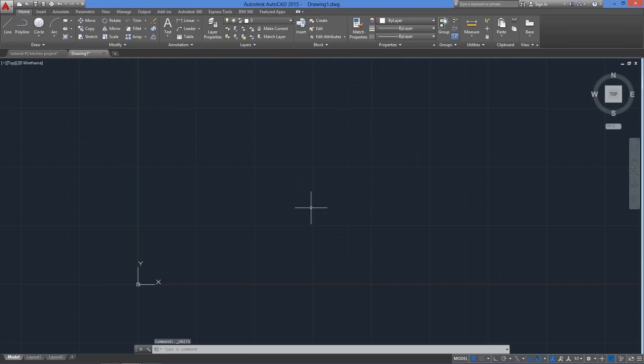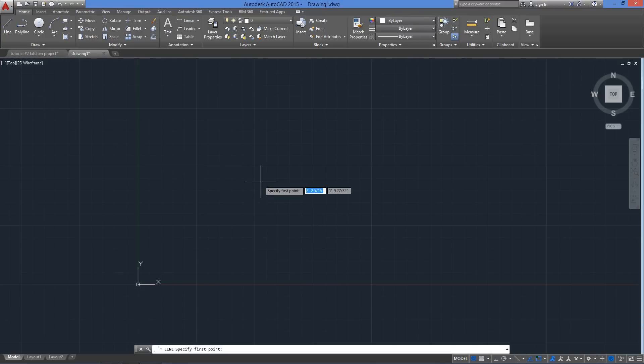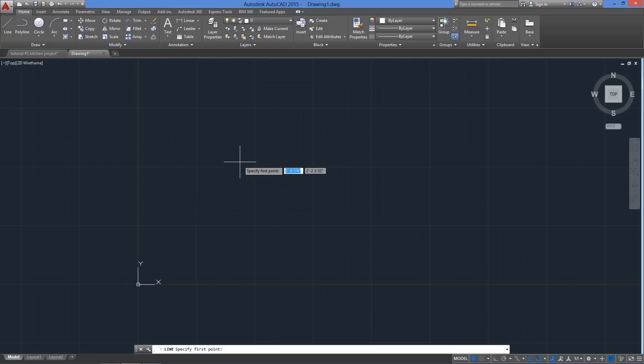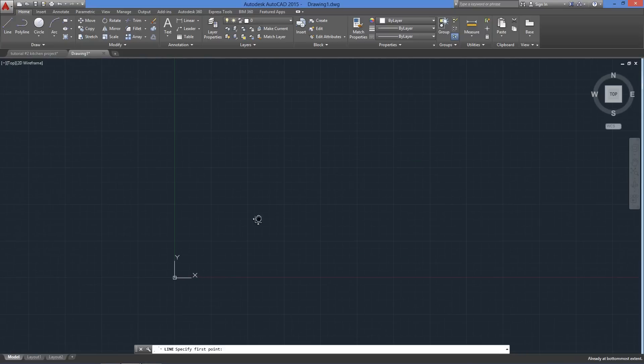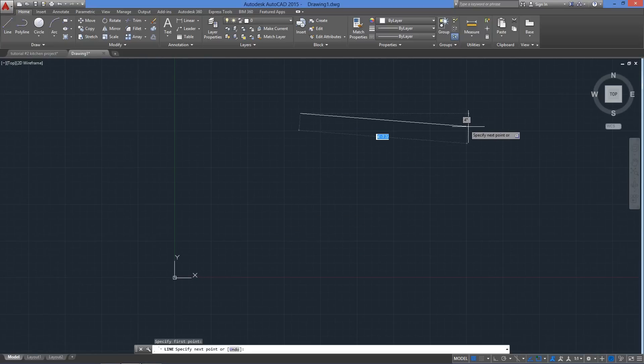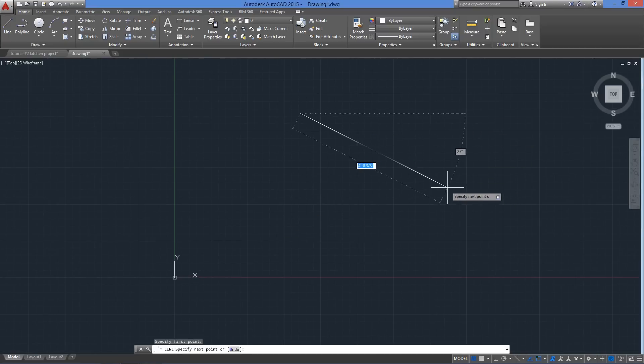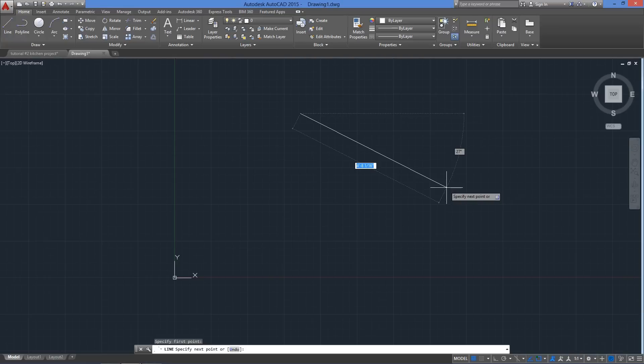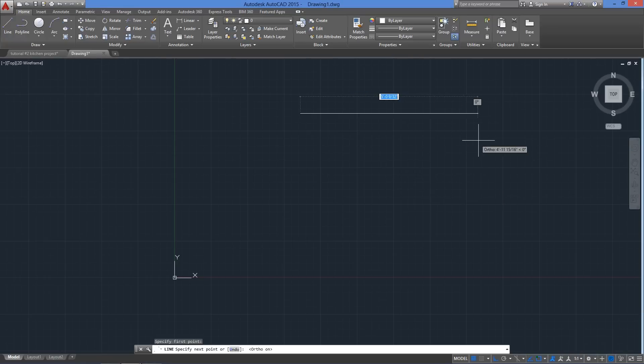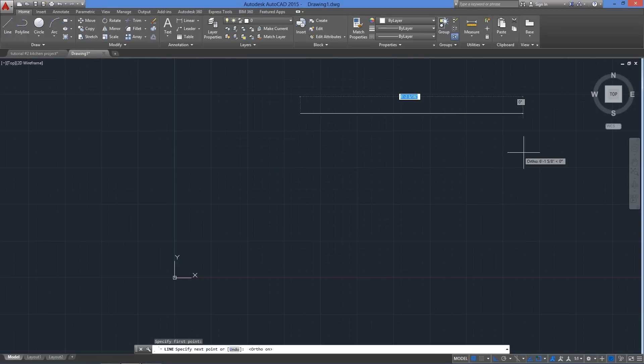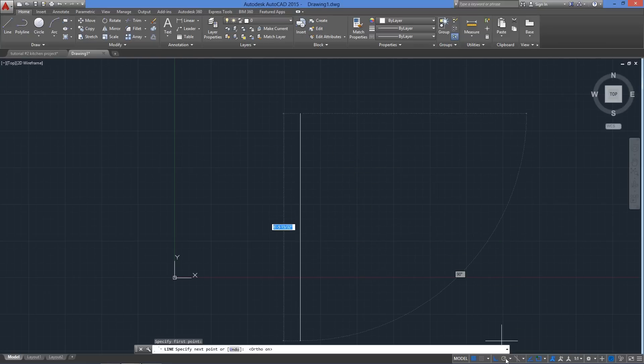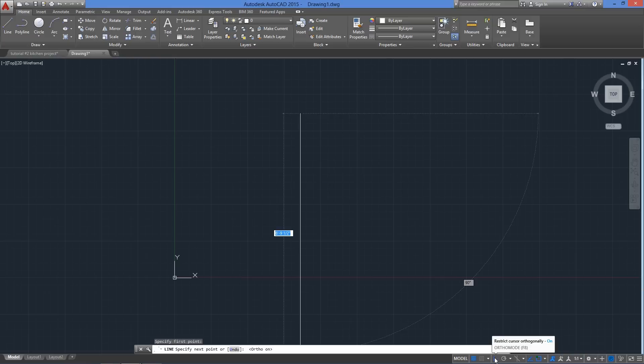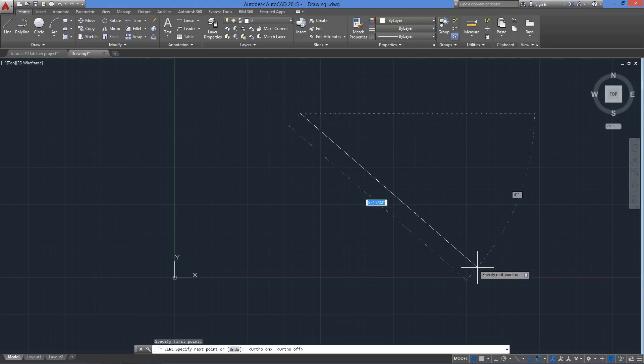Now it's time to start drawing, so we will call the line command. Have in mind that we can enter directly with the keyboard or click it from the ribbon. First prompt is specify first point, so we will click anywhere on screen. The next prompt is for the second point, but before clicking on screen, let's press F8 with our keyboard so we activate orthomode to draw only in straight lines. This is one of many drawing aids and are located down here on the status bar. We can toggle orthomode on and off by clicking the icon here as well.